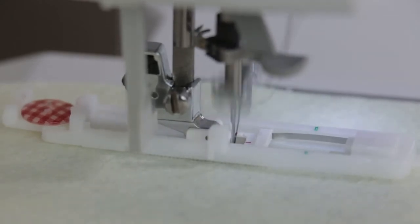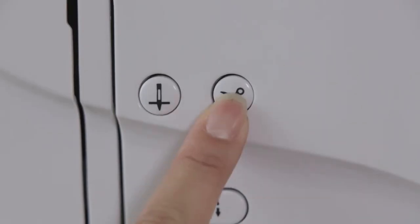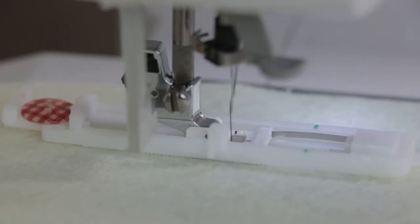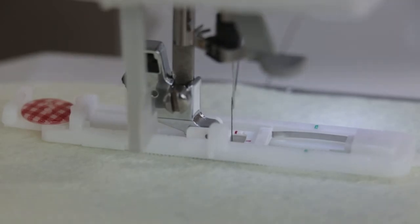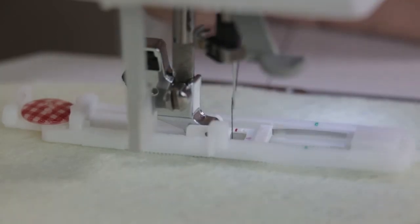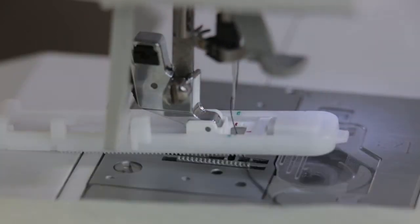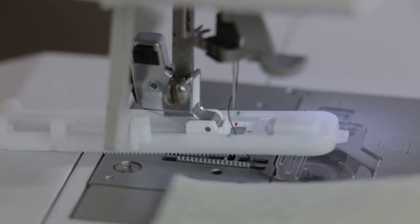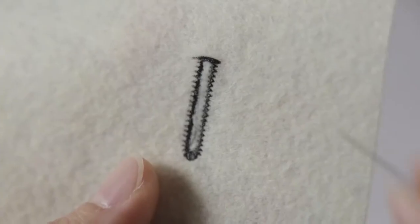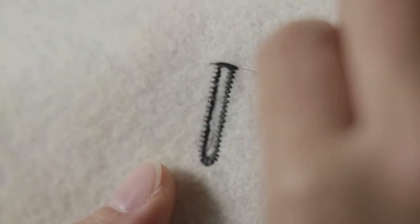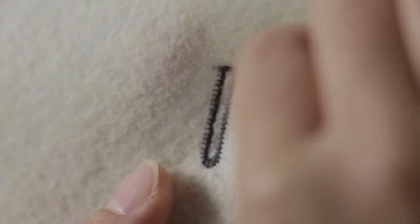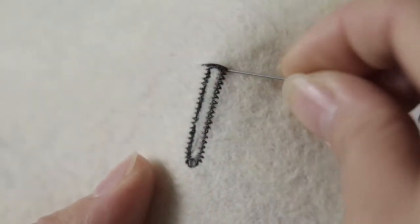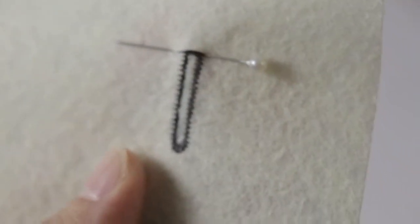Finish sewing. Click the cut line. The machine automatically do thread trimmer. Lift the presser fold and take out the fabric. Use the cutter to cut the buttonhole from the middle.